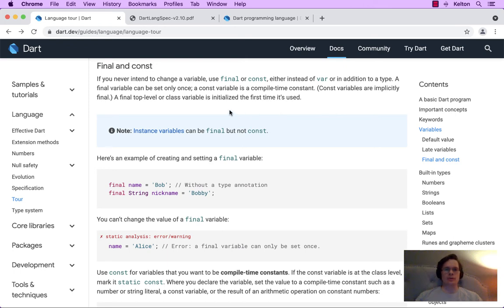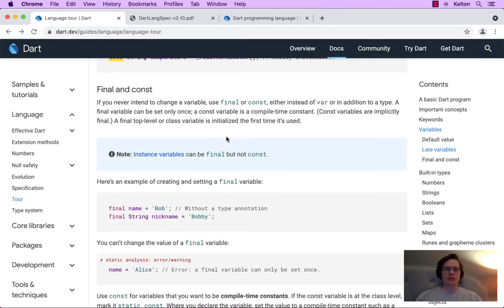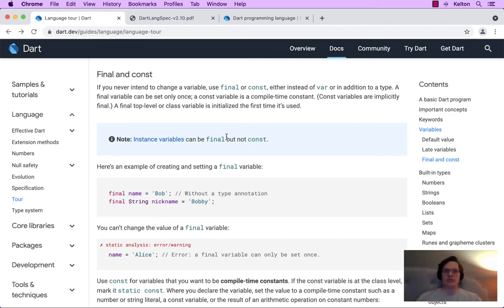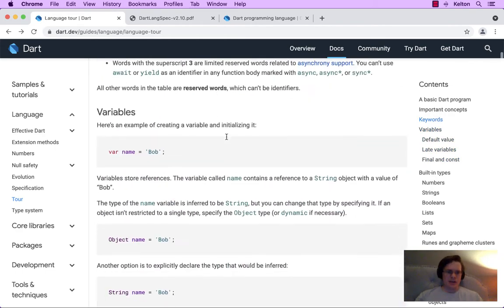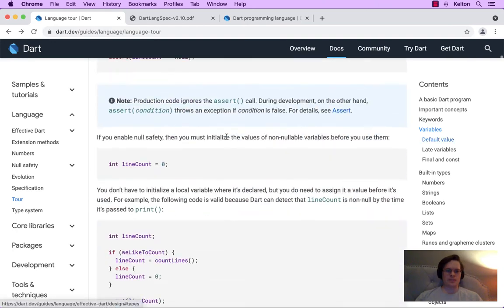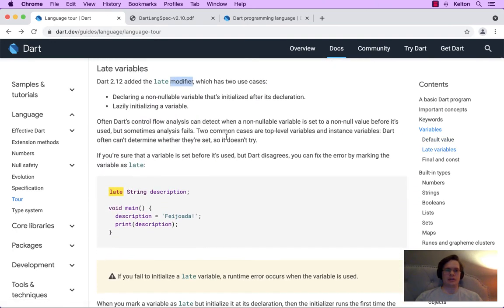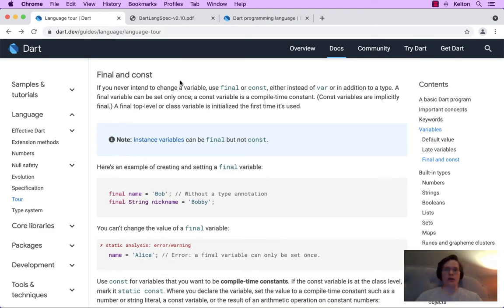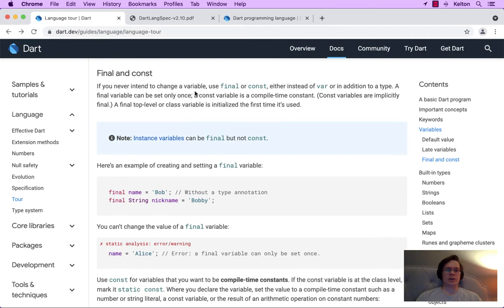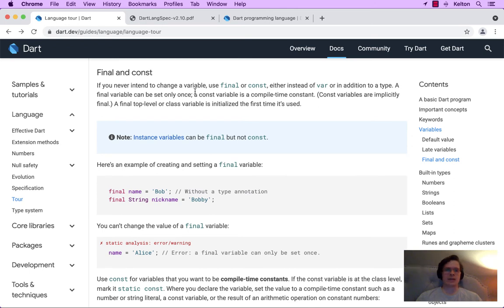All right, now we're back to the final section on variables for this recording. We started with the variable section, and then we went down and talked about late variables using a modifier. And so now we're going to be learning about final and const, and I'm going to be learning it with you and walking through the documentation together. Let's get started.